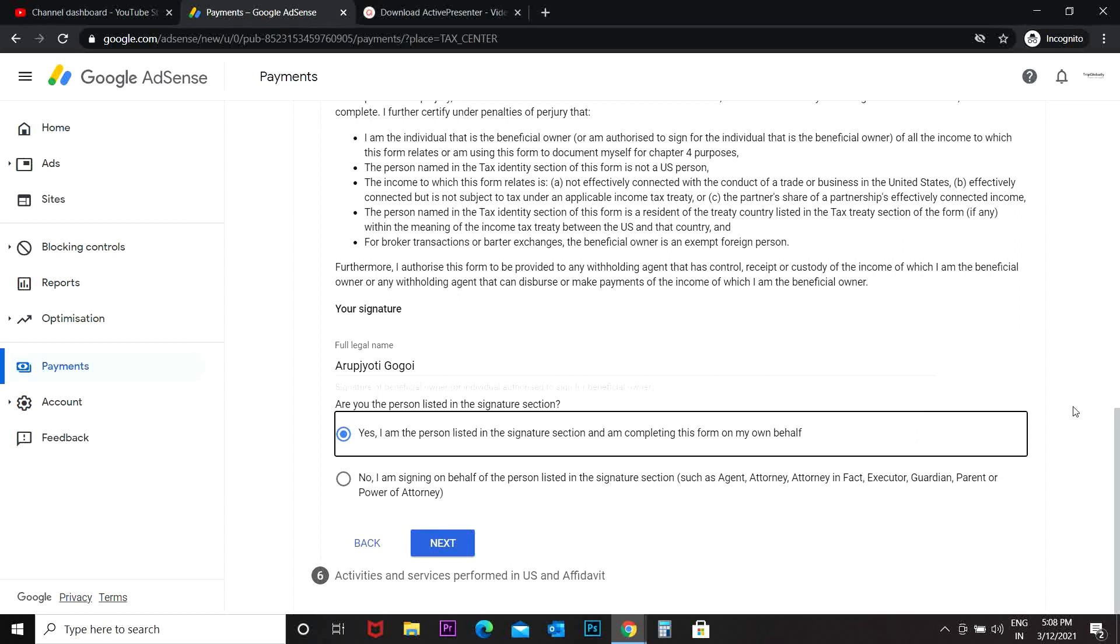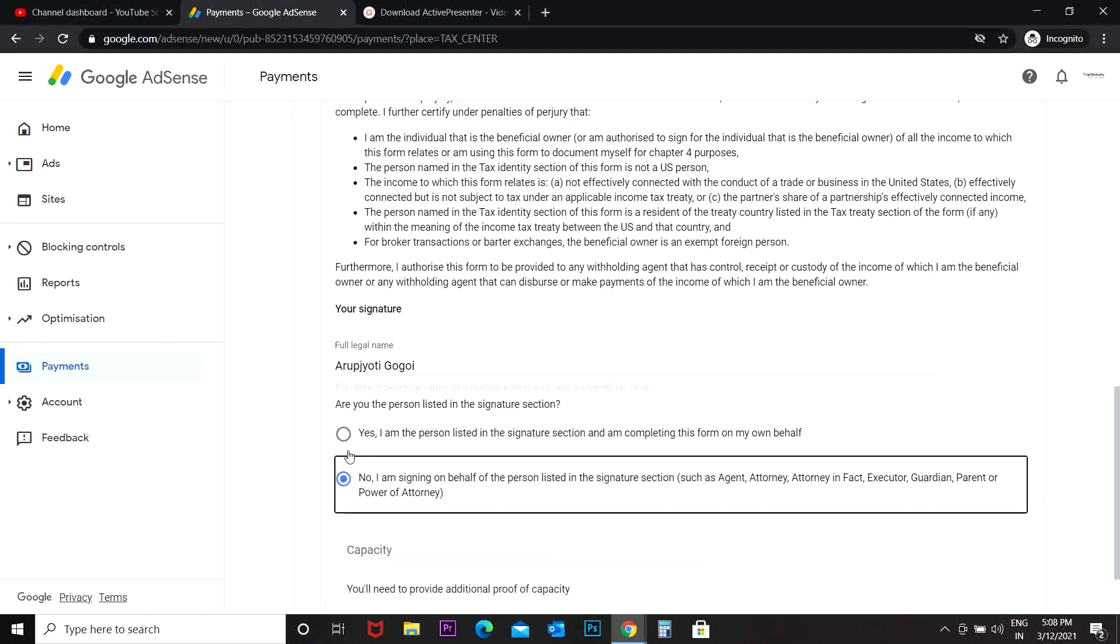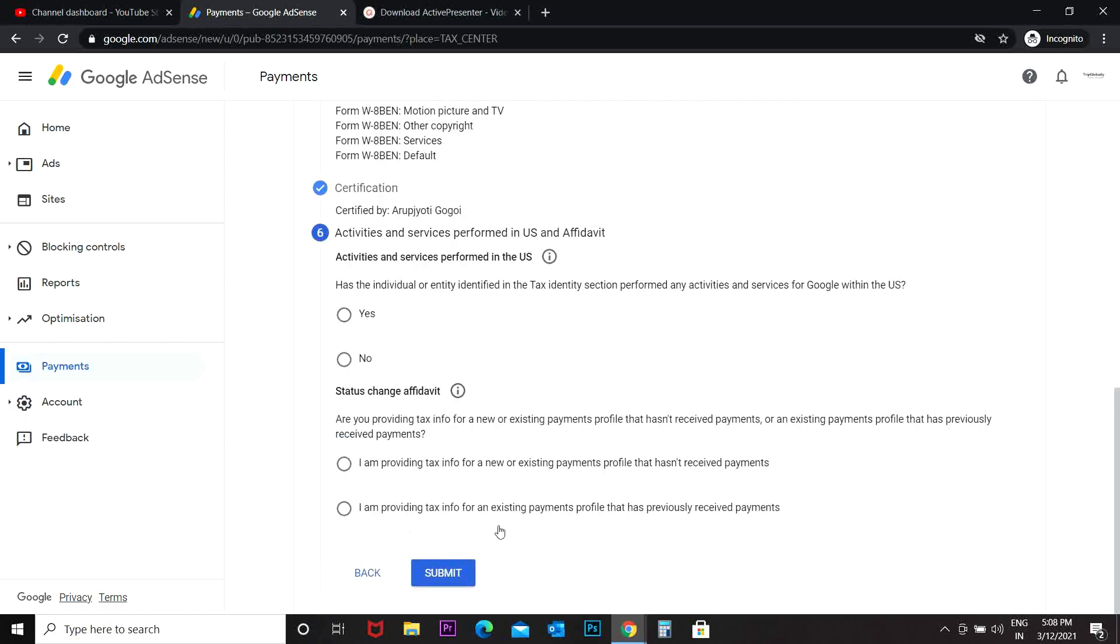Suppose you are requesting your friend or your parents or even your brothers or sister or even your agent attorney, then you can include this. So I'm going with the first option. Then it says activities and services performed in the US. Has the individual or entity identified in the tax identity section performed any activities and services for Google within the US? No.